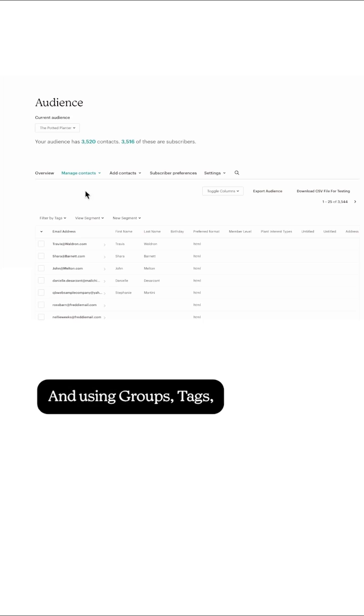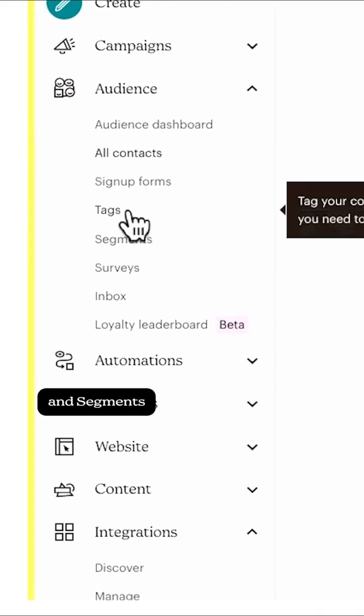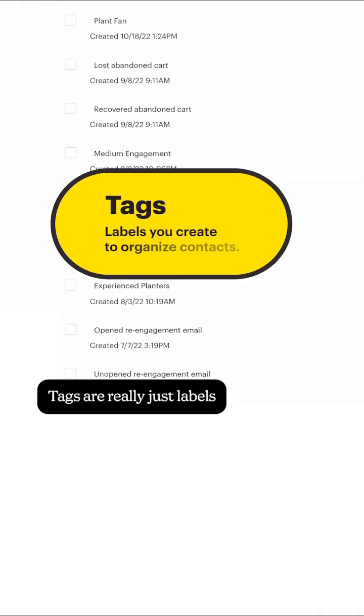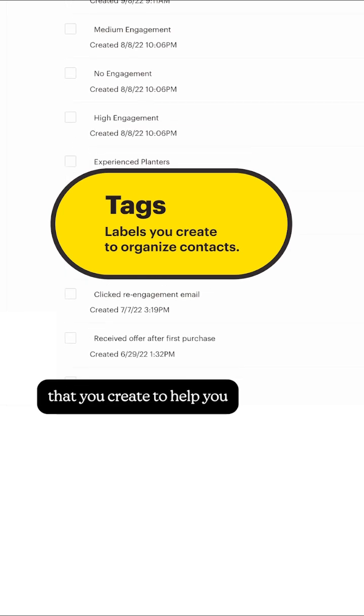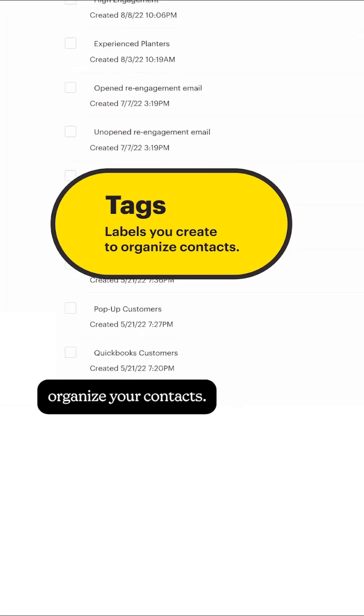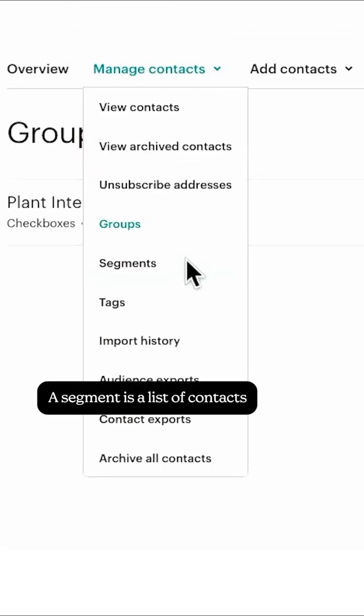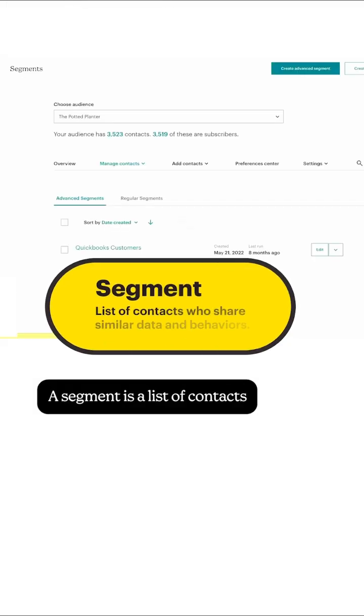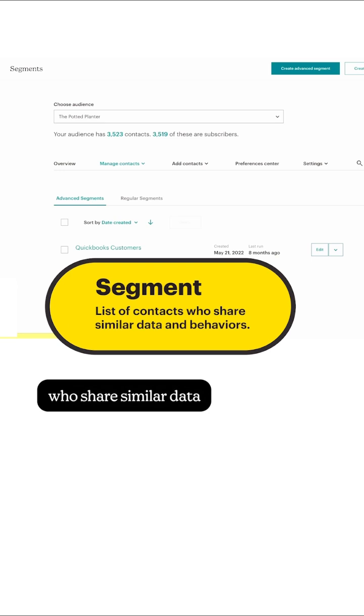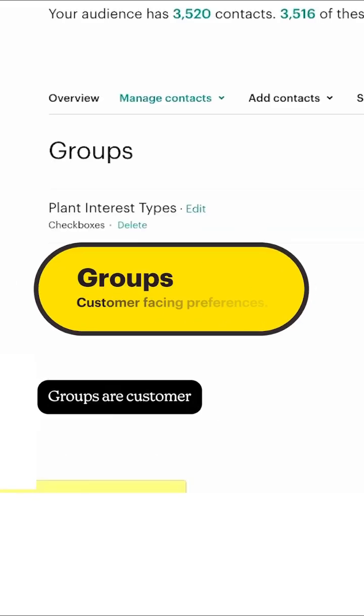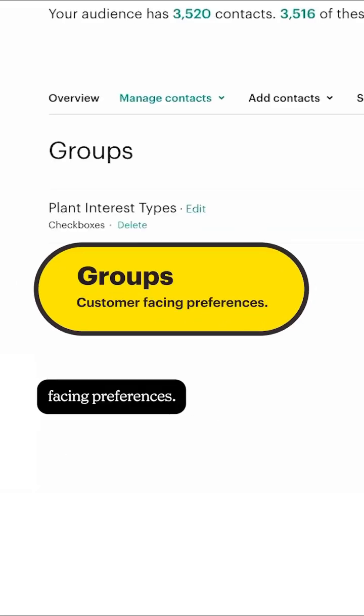And using groups, tags, and segments will help you maintain this structure. Tags are really just labels that you create to help you organize your contacts. A segment is a list of contacts who share similar data and behaviors. Groups are customer-facing preferences.